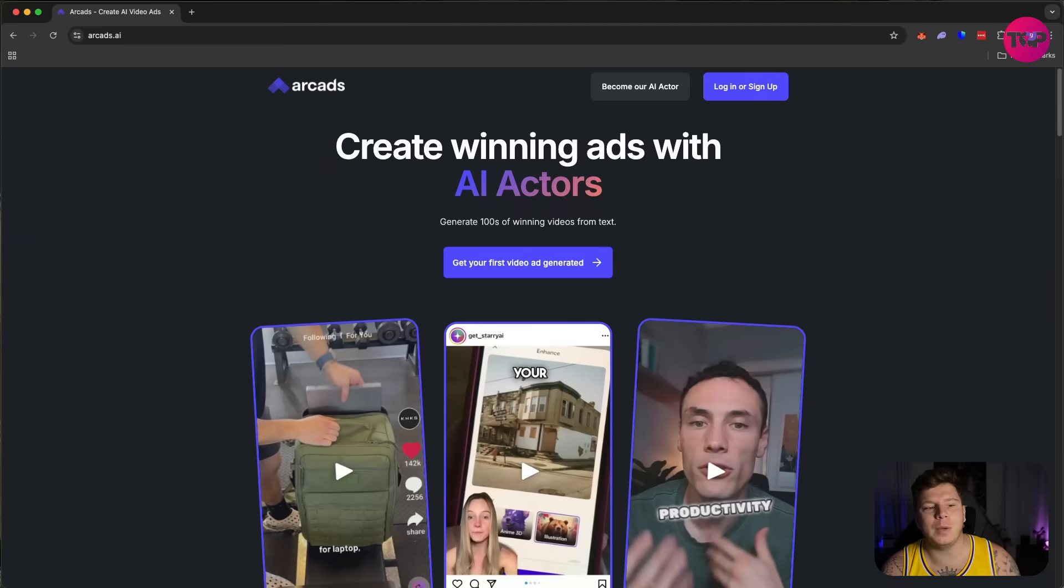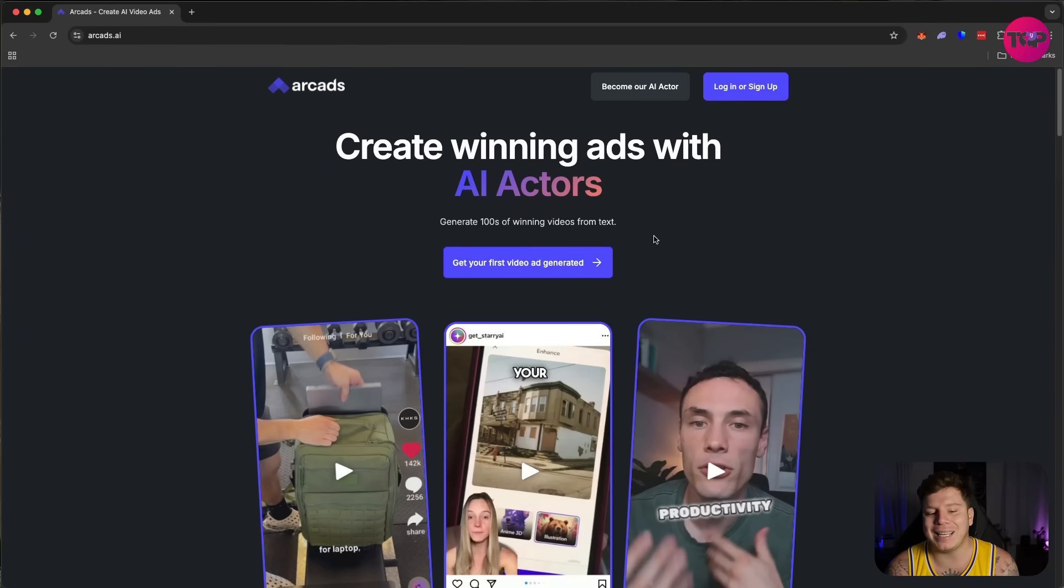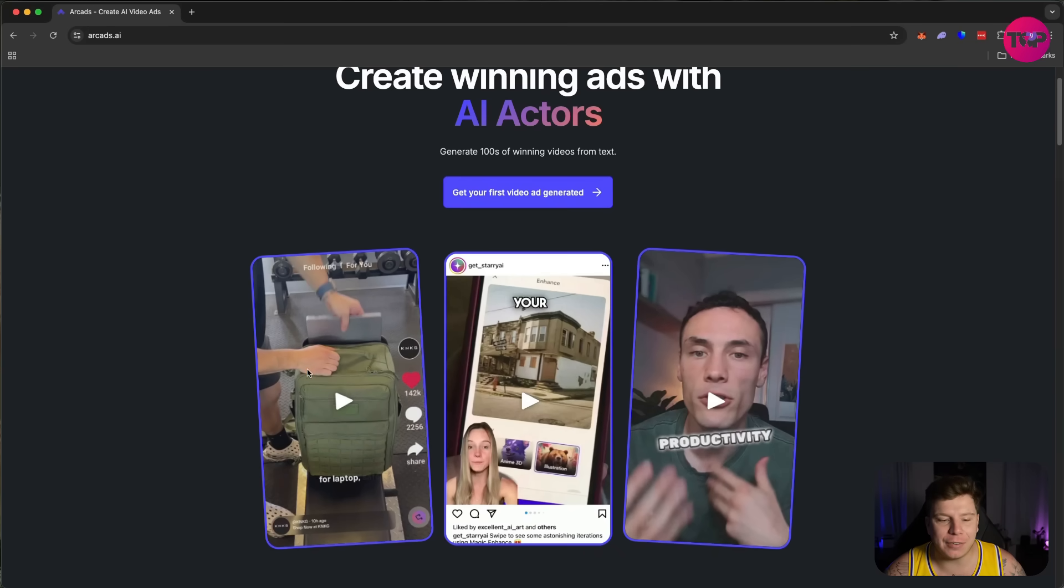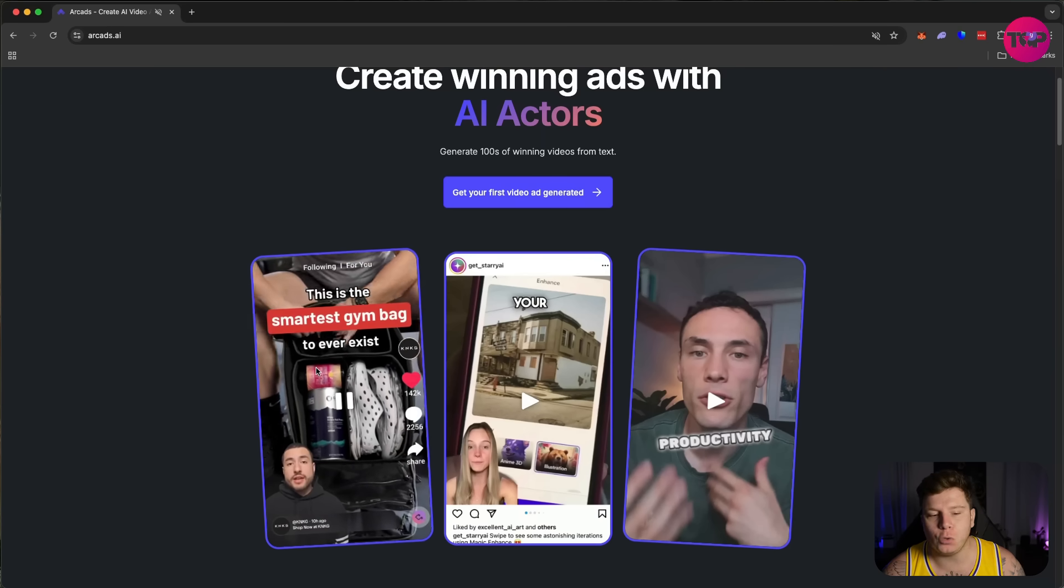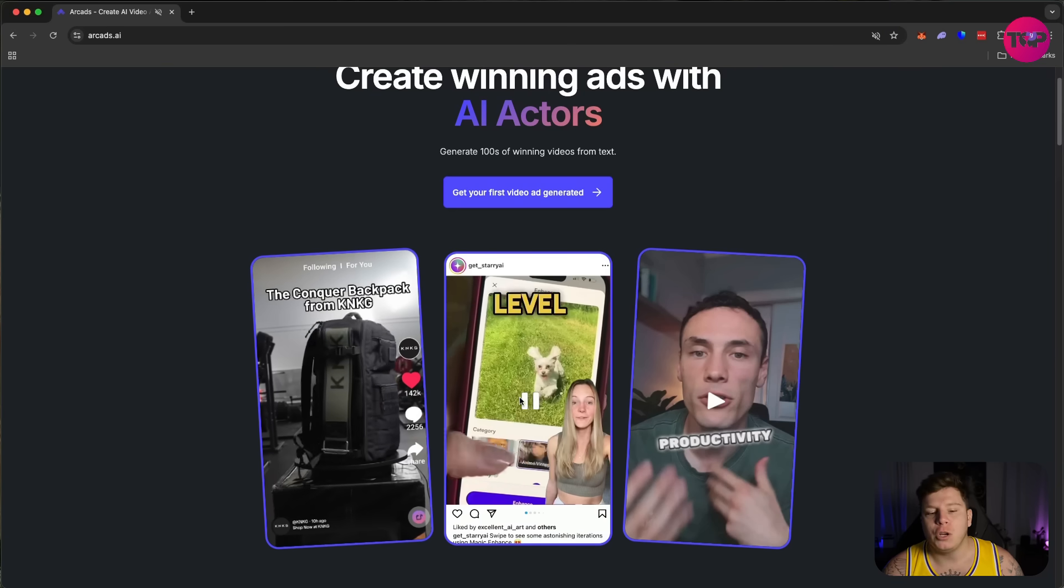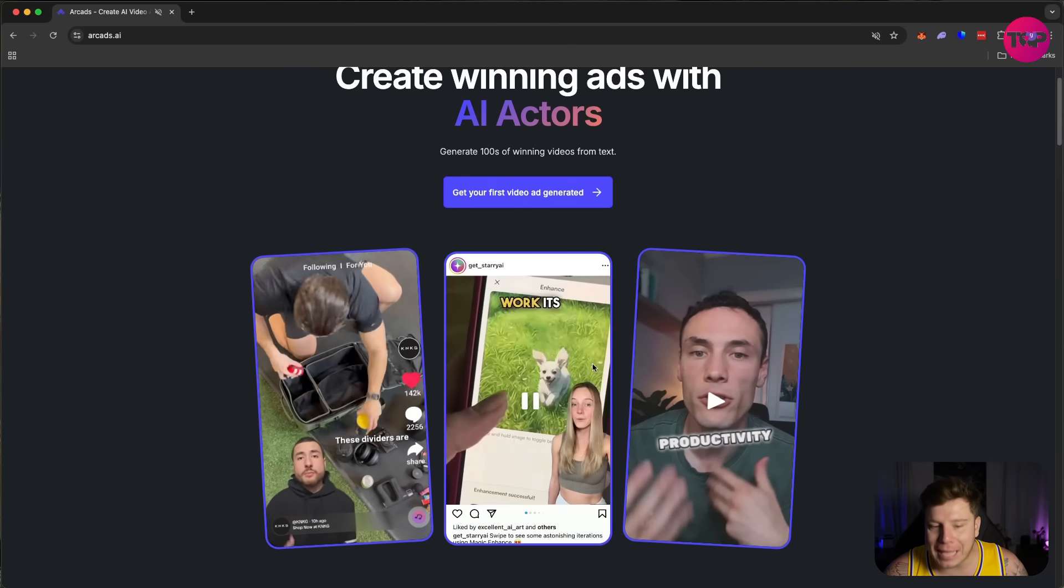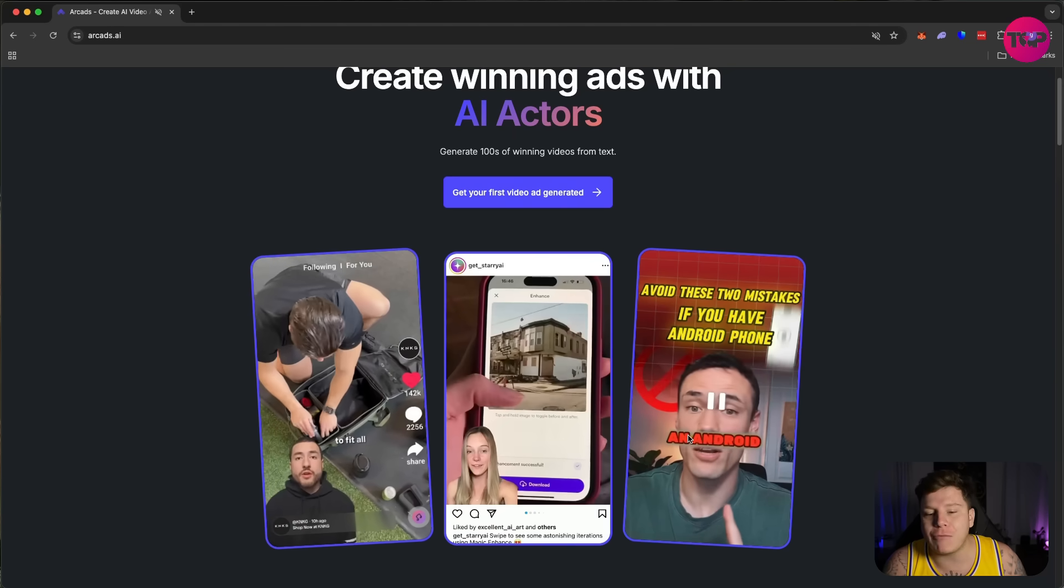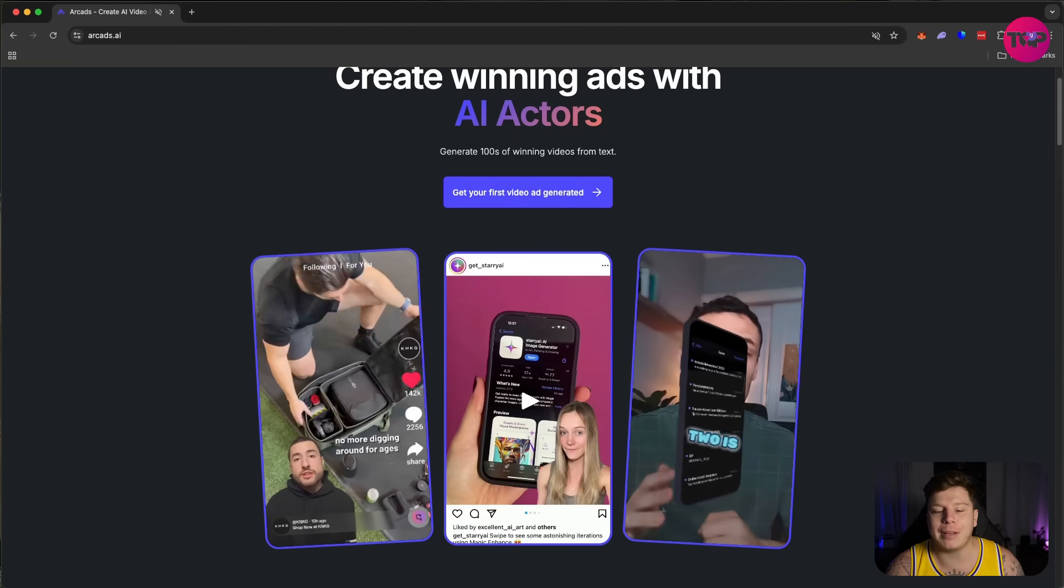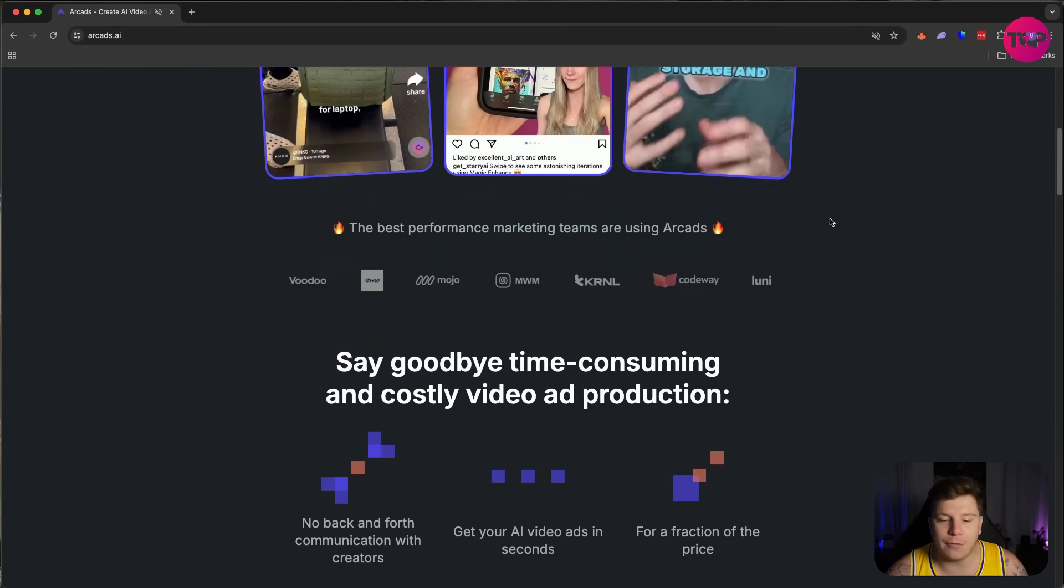So here we go with arcades.ai. I'm going to be going through all of the different things you can use inside this platform because every single person that's going to want to use AI needs it for something different. You can see some examples on the front page, whether you're using a product and want to green screen the back of it, or you want to actually show an app or a game, or if you're just a creator wanting to talk directly to people, or you need creators to talk directly about what you're trying to sell as a service.